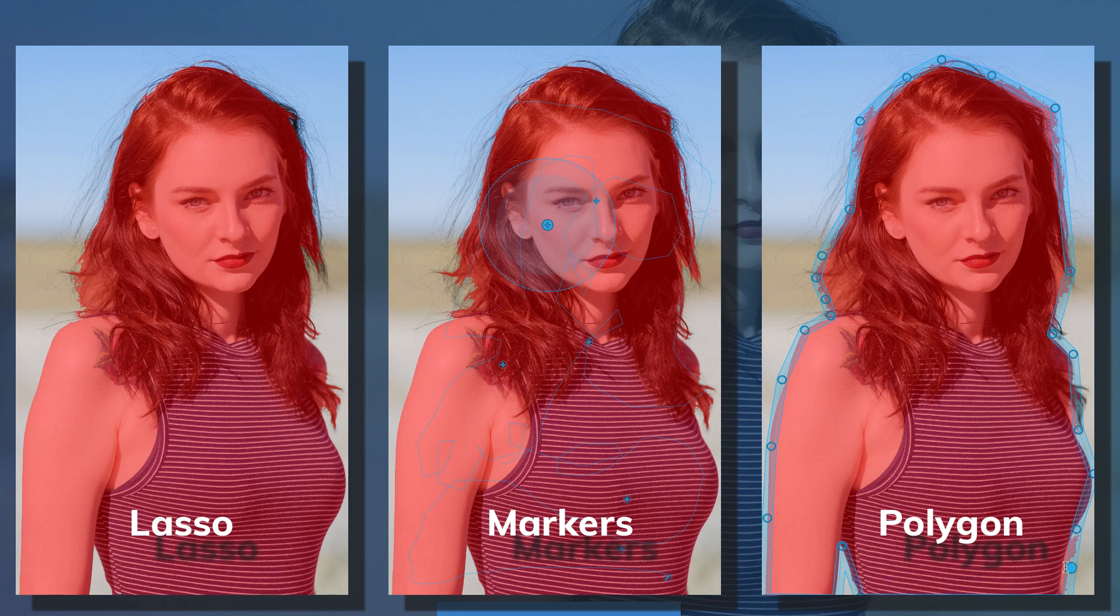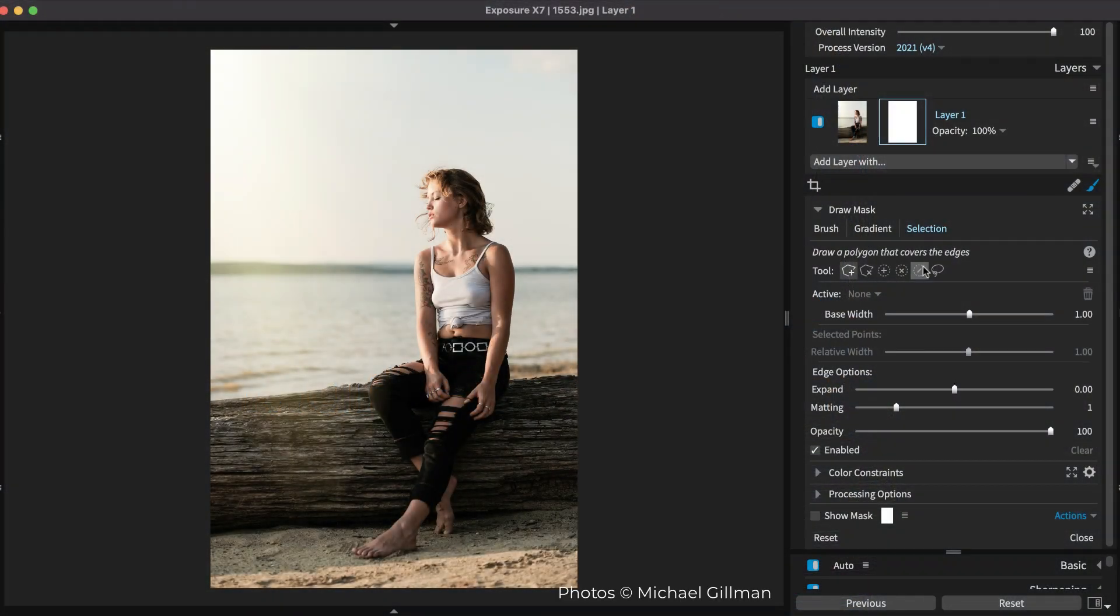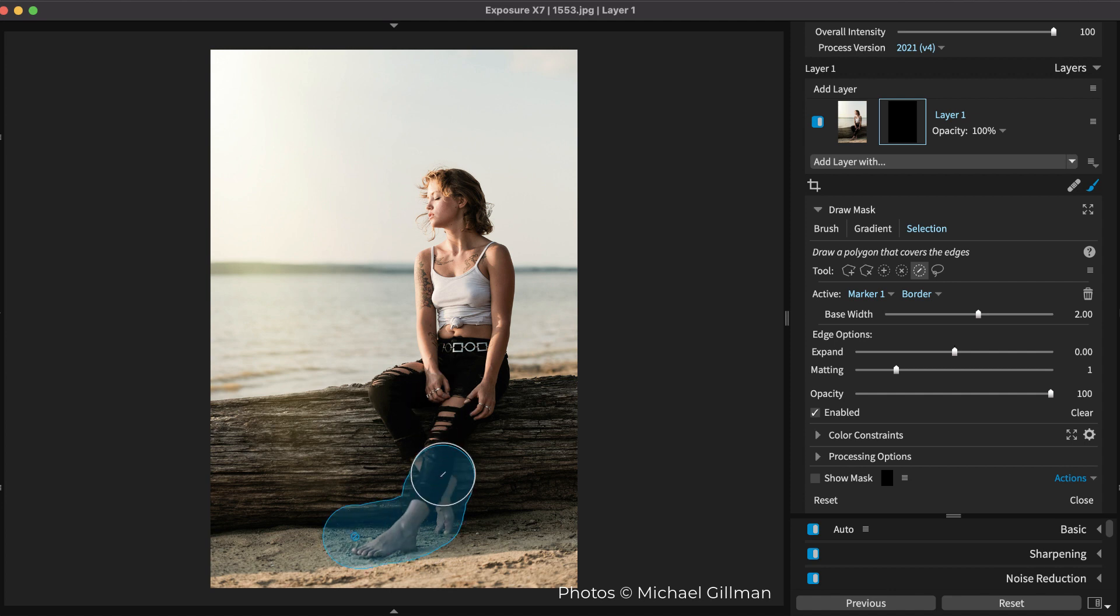Converting the selection into a polygon essentially gives you the best of both worlds. An example workflow is when the subject has a detailed outline with defined boundaries.